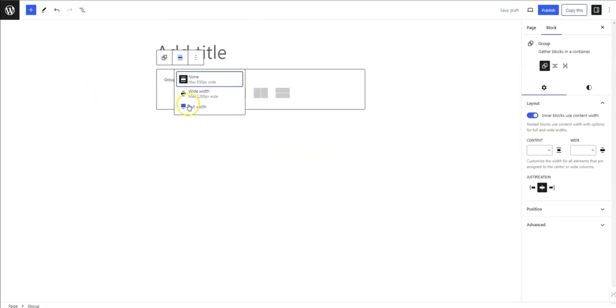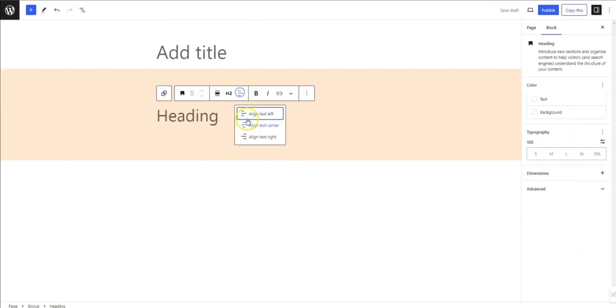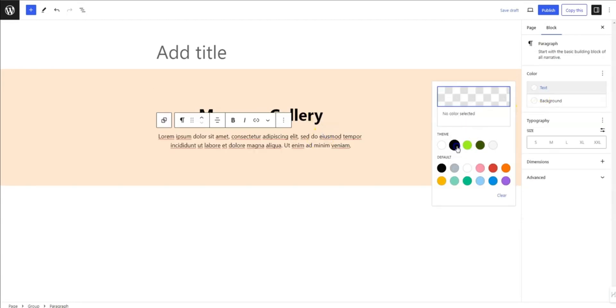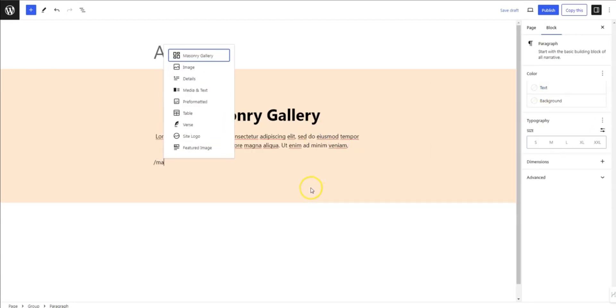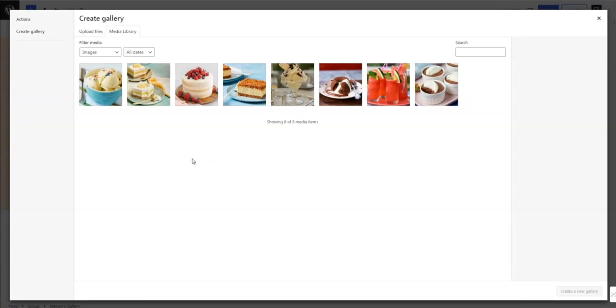Let's add some background and content. Then, insert a masonry gallery block and select the images you want to display.